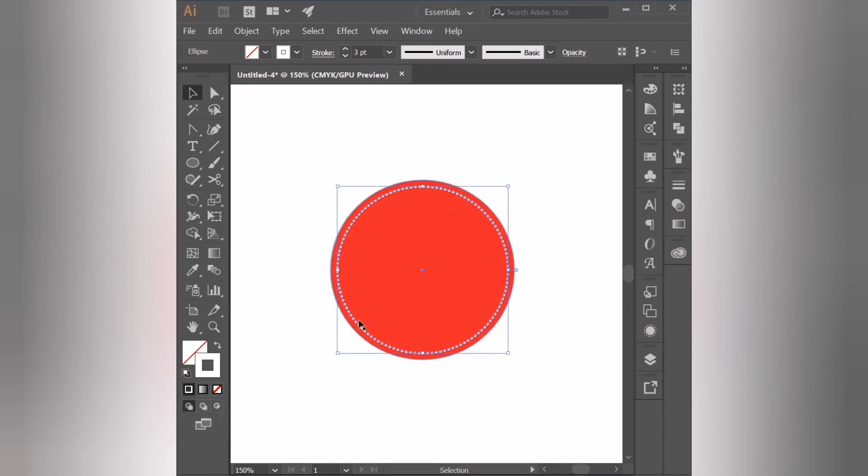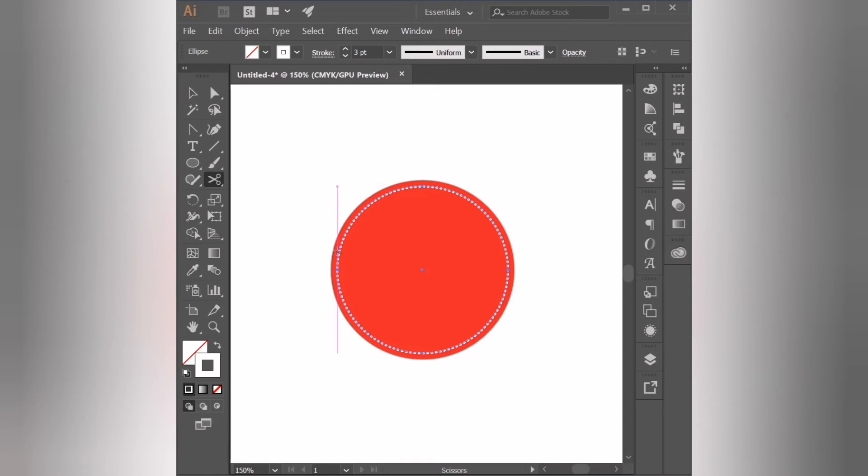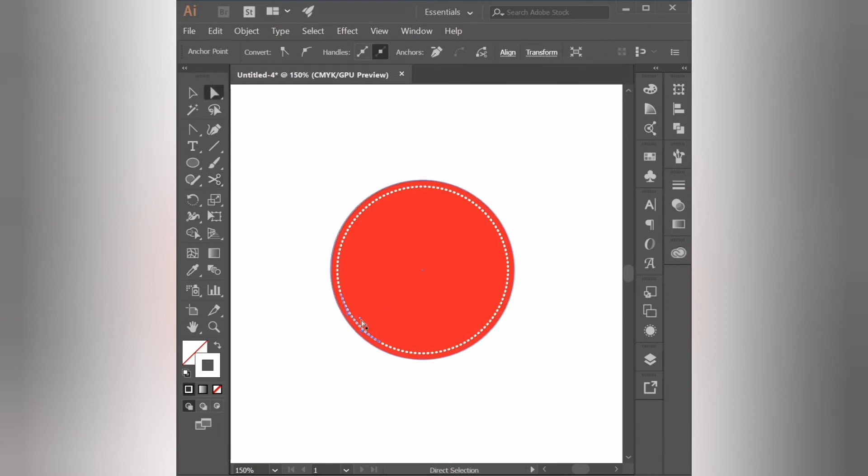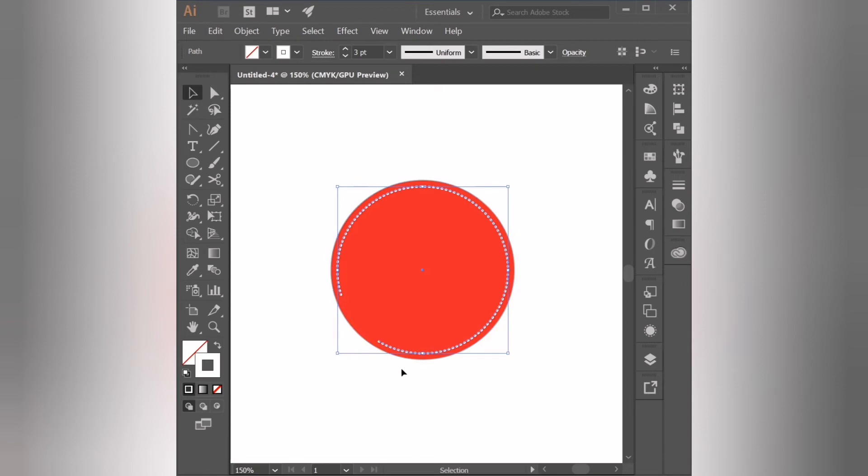So now last but not least, the request was to create this dotted line with a gap in it. So we're going to use our scissor tool. This one here. And we are going to click once to create the first cut, and then a second time to create the second cut. And then we're going to delete the line that is in between the two cuts that we just made. So we're going to select it with the direct selection tool and click delete on our keyboard. As you can see now we have our circle dotted line with a gap in it.